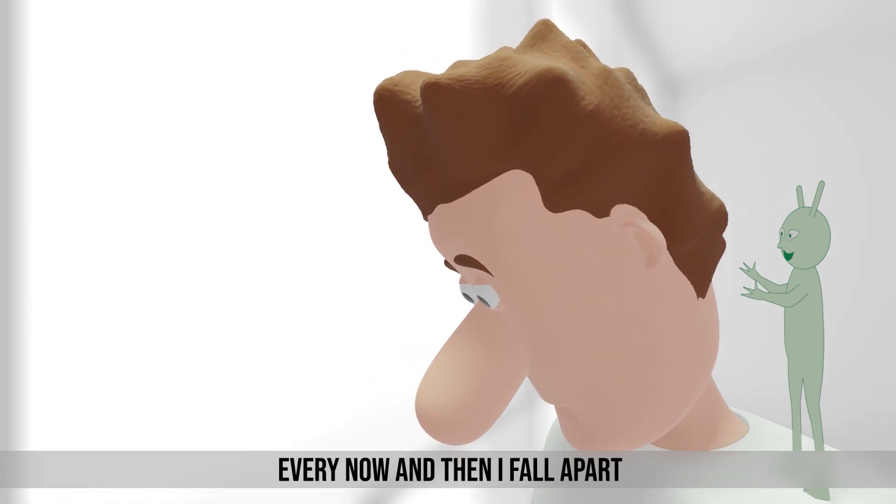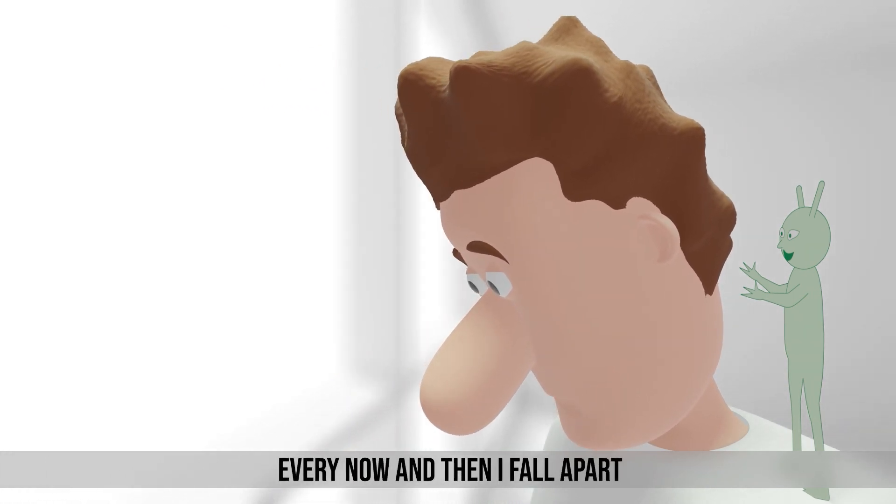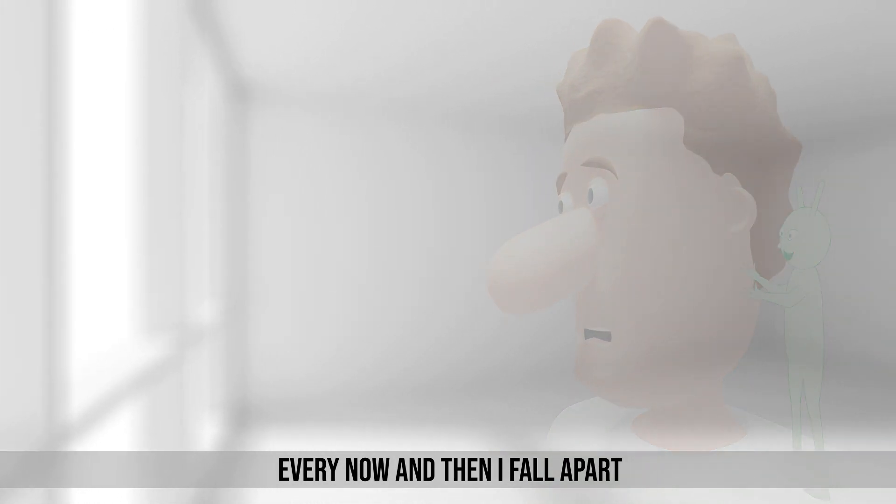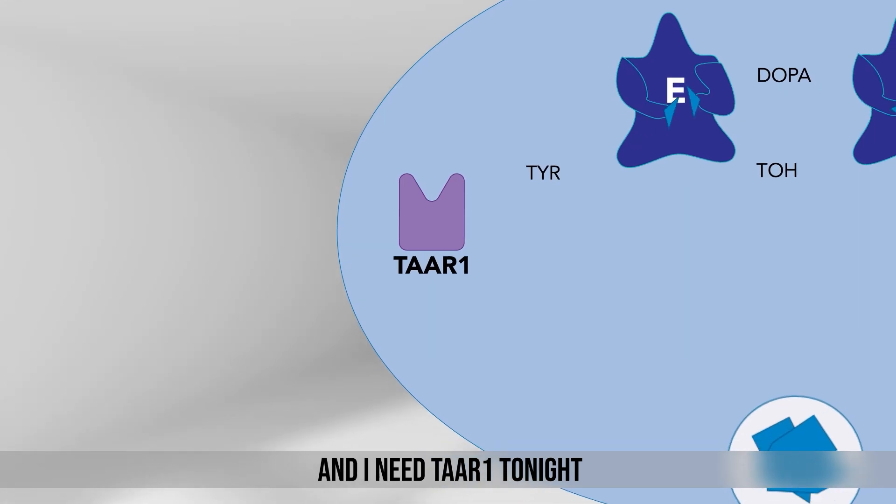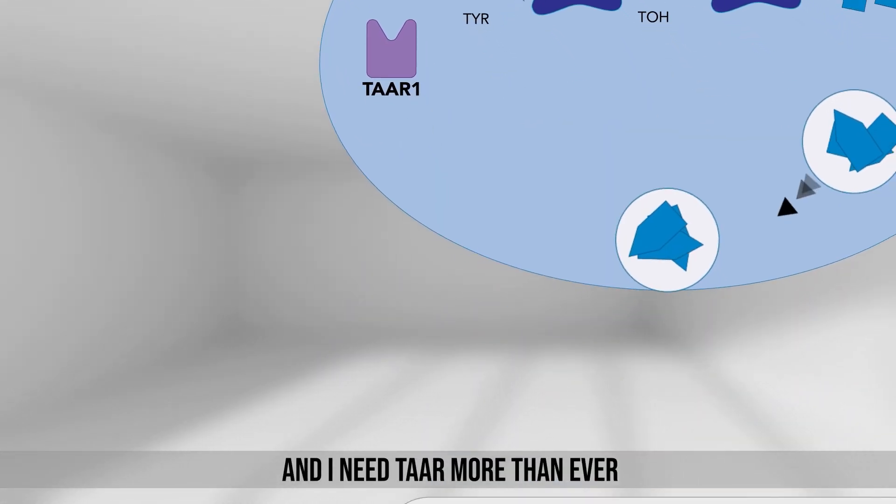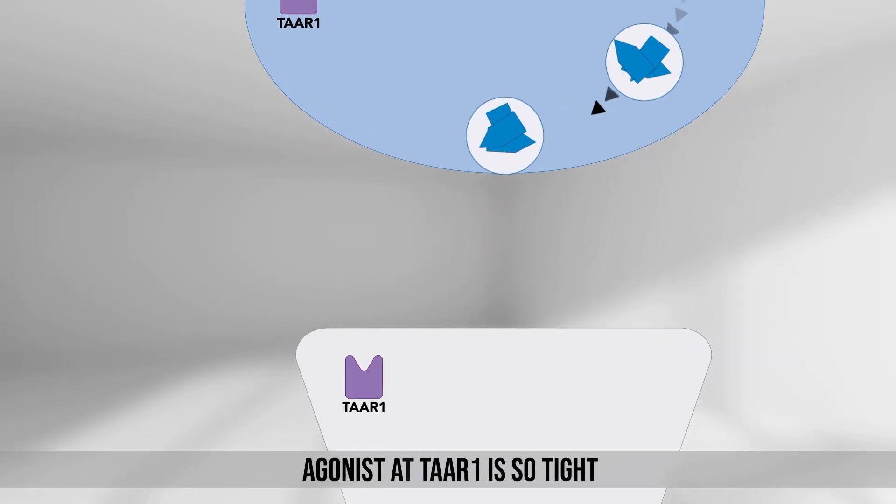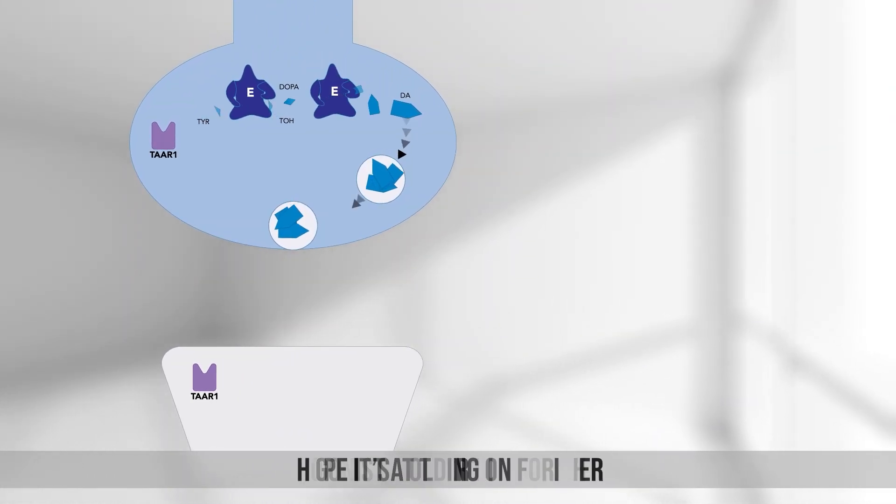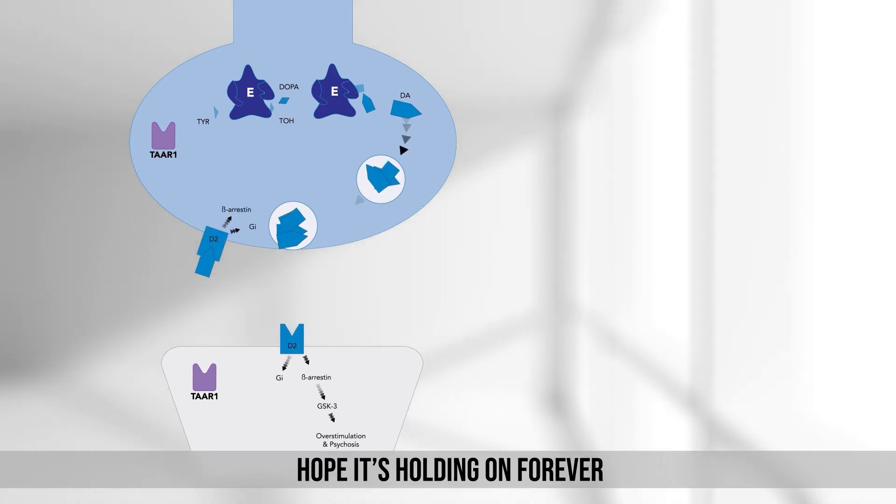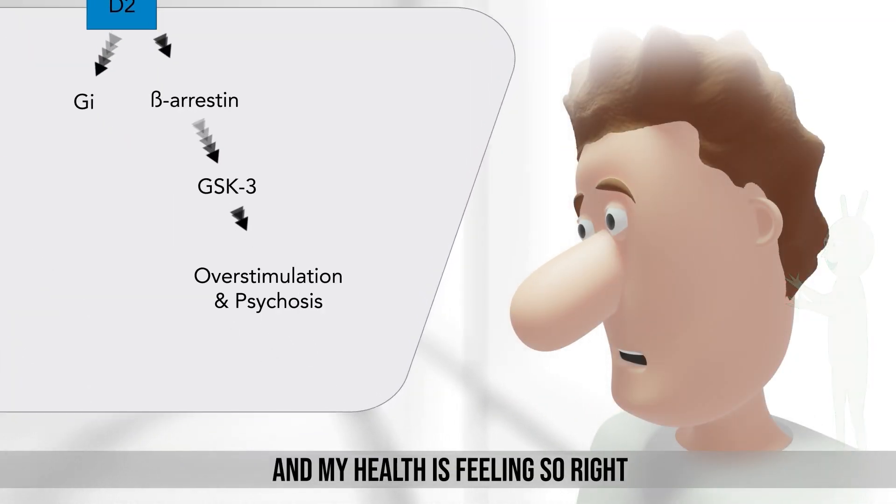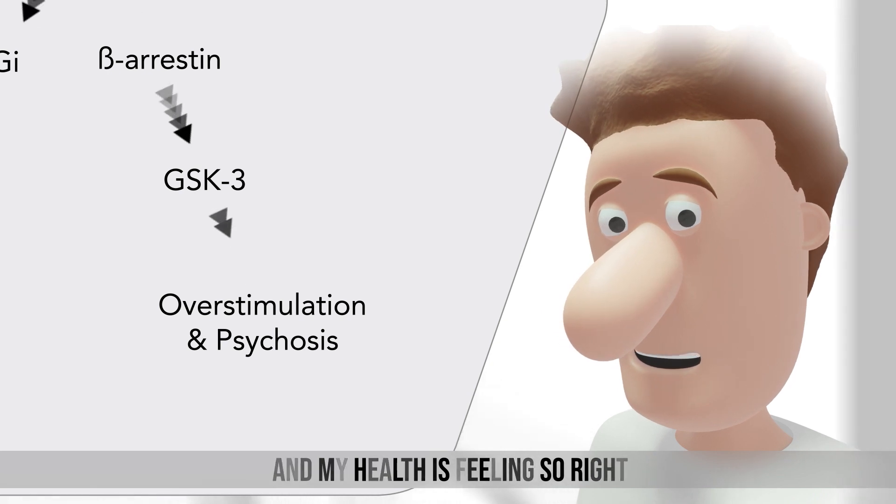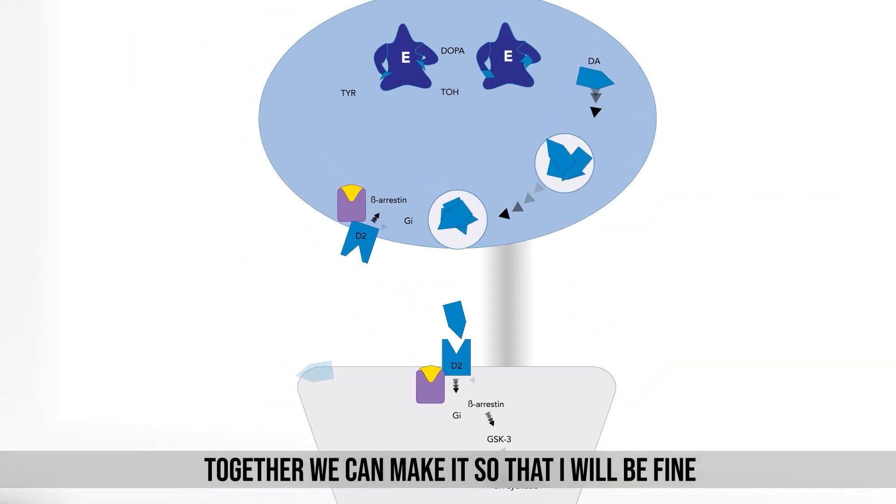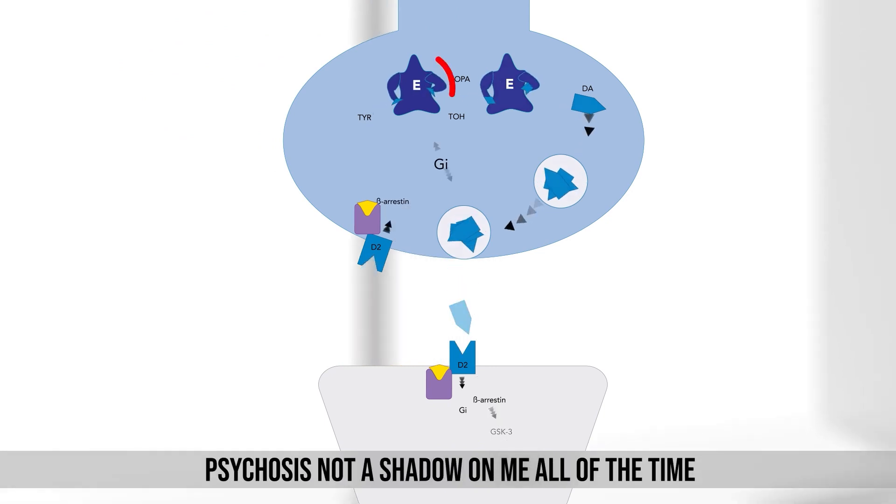Every now and then I fall apart. And I need Taiwan tonight. And I need Taiwan more than ever. Agonist at Taiwan is so tight, hope it's holding on forever. And my house it is feeling so right. Taiwan cannot be wrong. Together we can make it so that I will be fine.